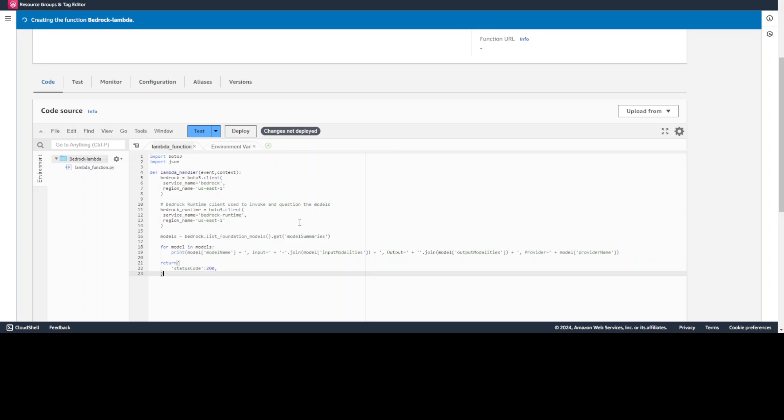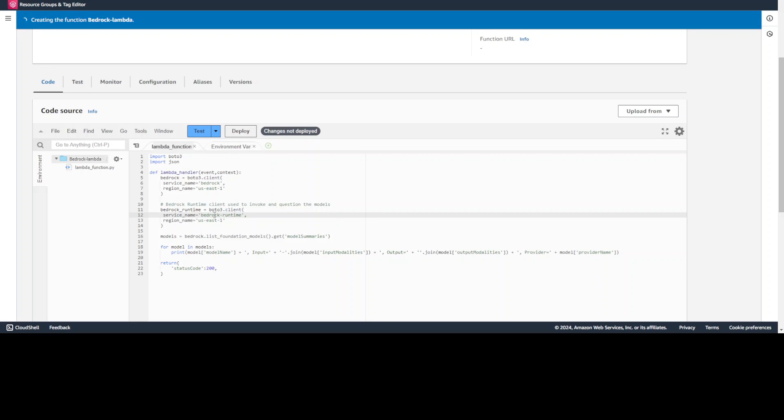The idea again is that because this Lambda function is in VPC, it doesn't have internet connectivity. It should be going through our VPC endpoints which we have created for both of these services, for bedrock and bedrock runtime. So let's wait for this one to finish creating the Lambda.